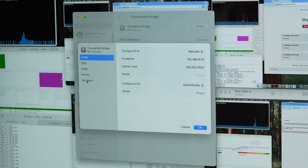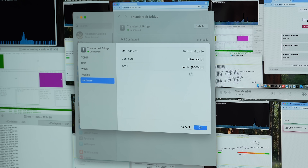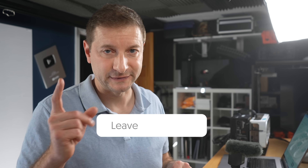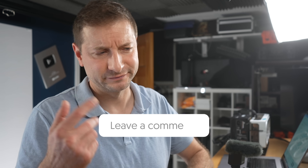Also under Thunderbolt Bridge, under hardware, I've set up jumbo packets. Theoretically, if you have jumbo packets, the packets are larger, sending more information across, therefore decreasing the processing power required to process each packet. I haven't tested this out yet, but it makes sense. Different video maybe — let me know if you're interested.